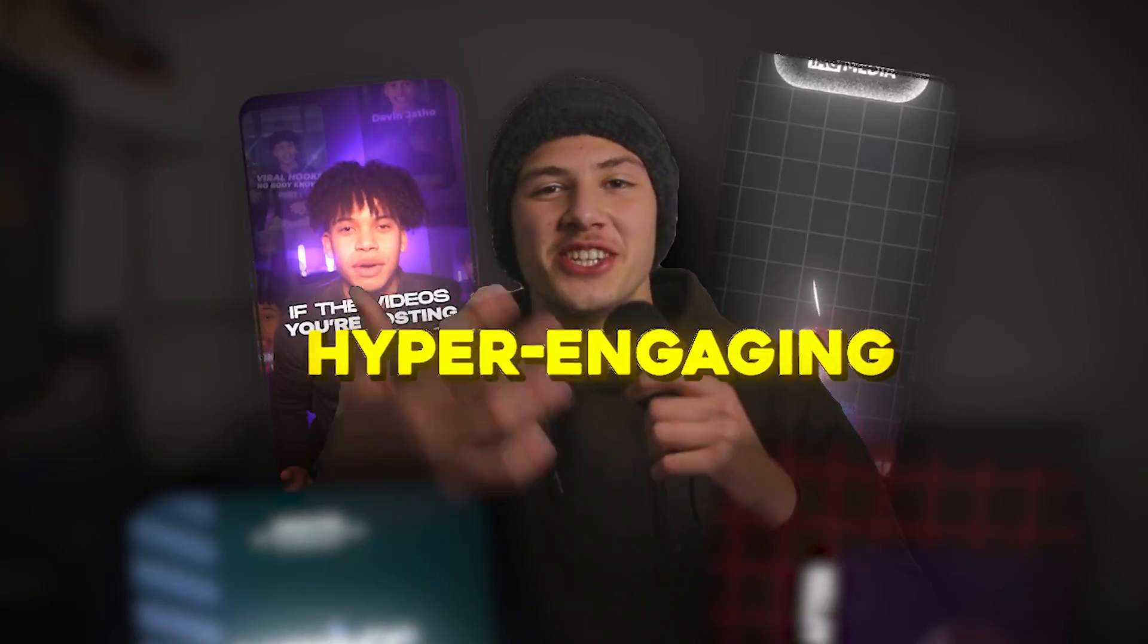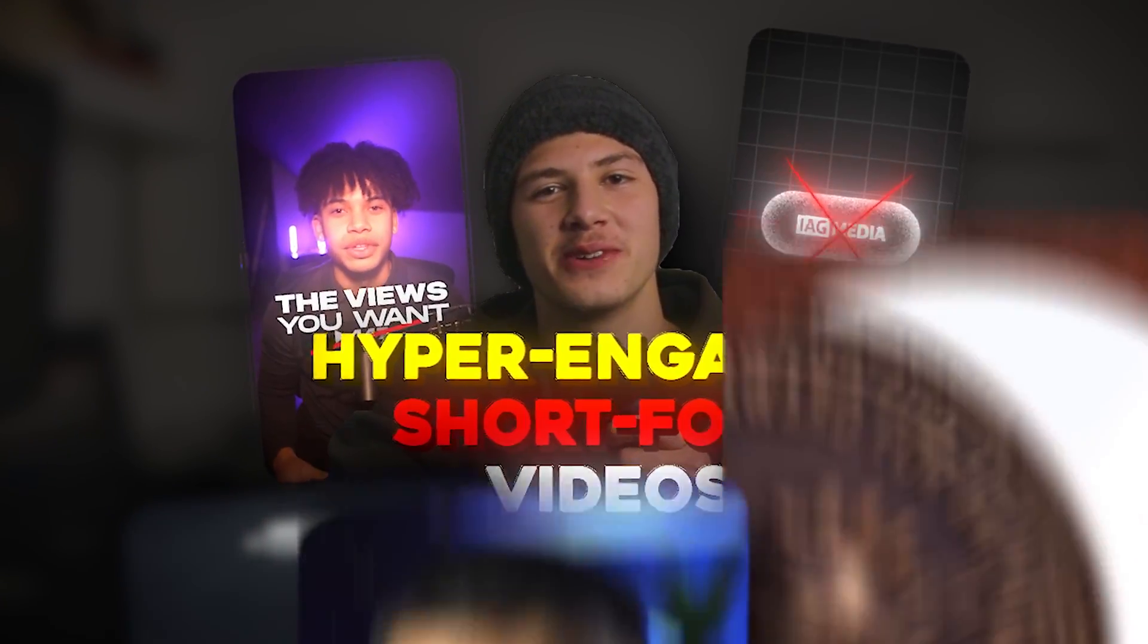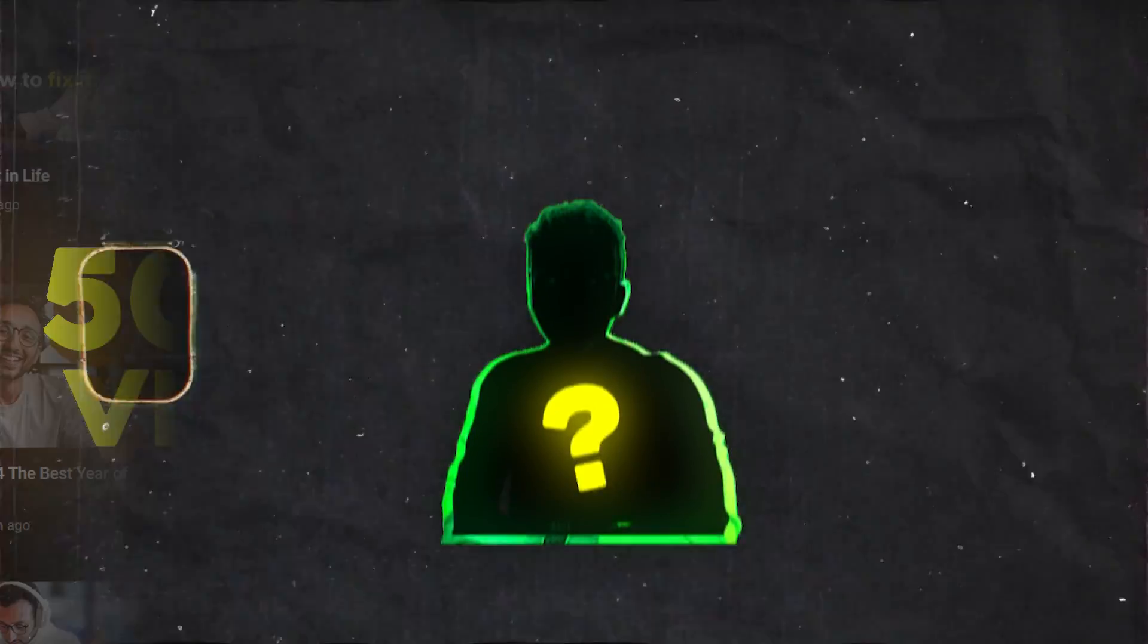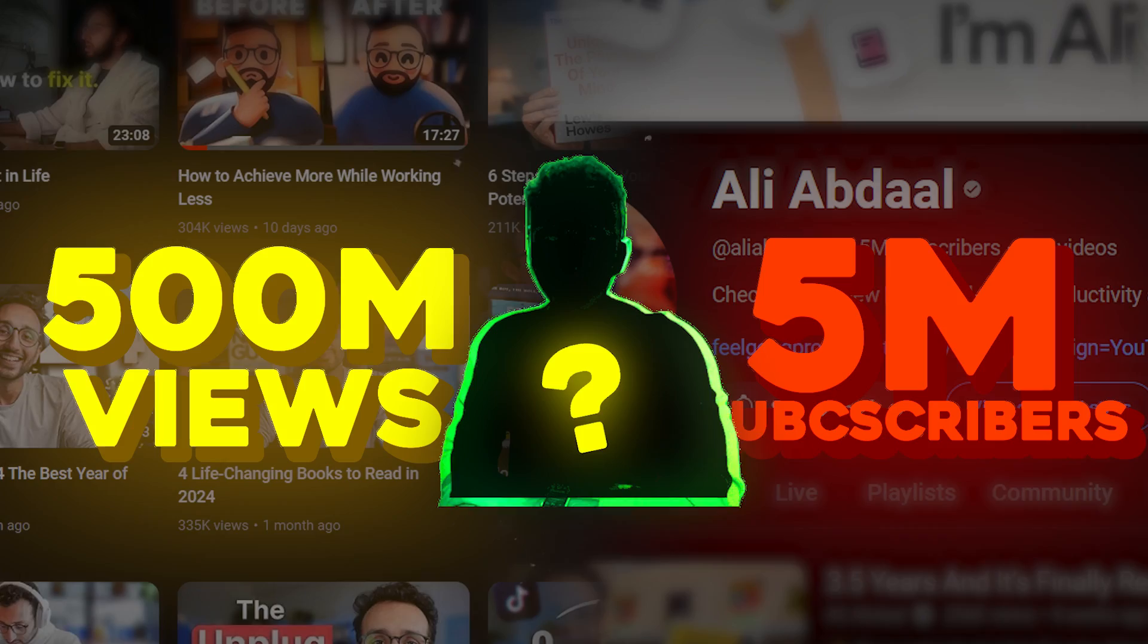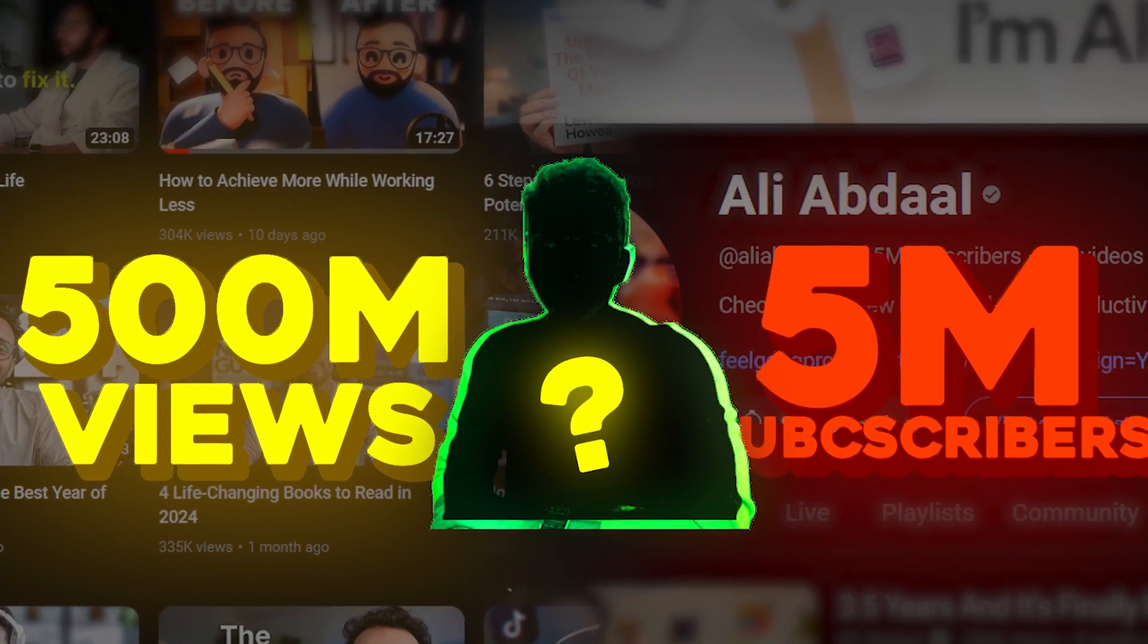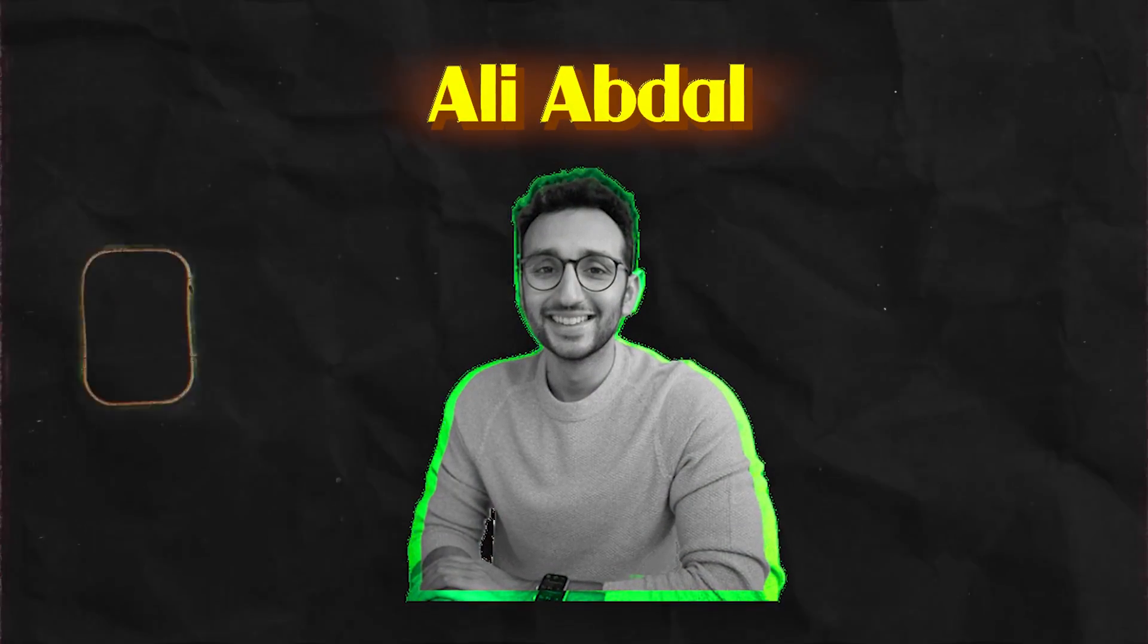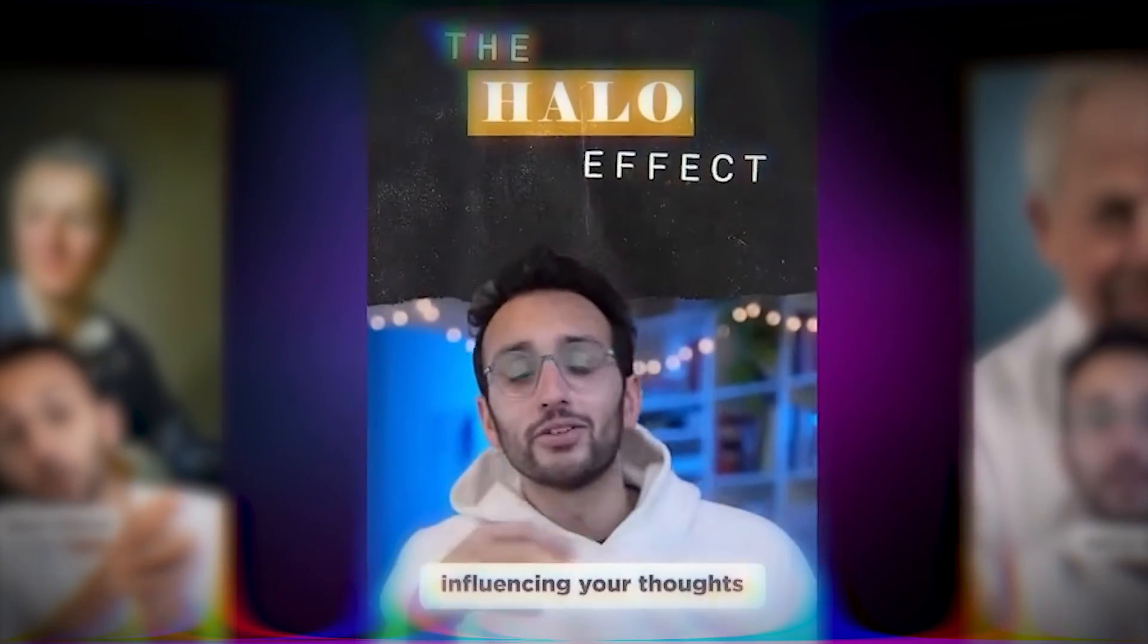In a world of hyper-engaging short-form videos, a man with 500 million views and 5 million subscribers stands out. This is Ali Abdaal. Ali's style has been taking over the internet by storm.